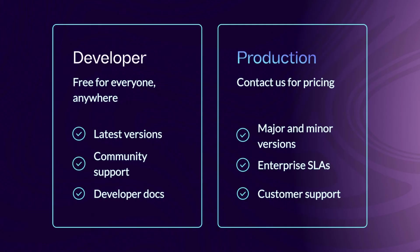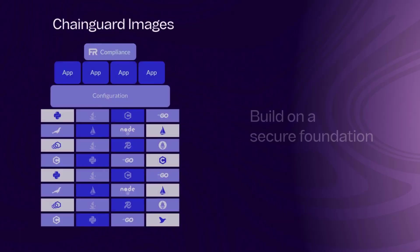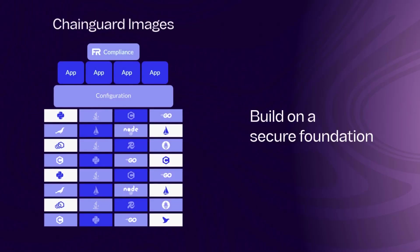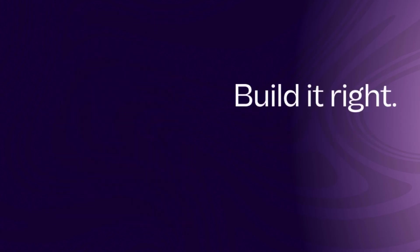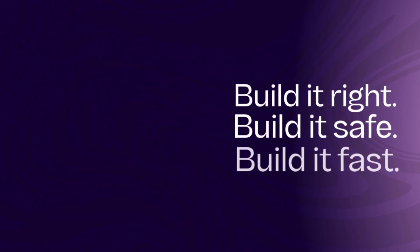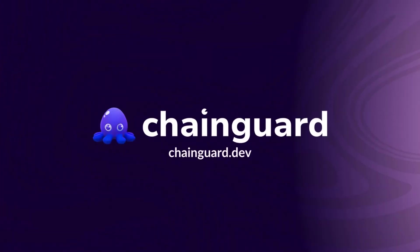With Chainguard images, you can say goodbye to the house of cards because you're building on a secure foundation, enabling your business to grow and innovate with confidence. Build it right, build it safe, build it fast. With Chainguard images, your safe source for open source. Discover more at chainguard.dev.